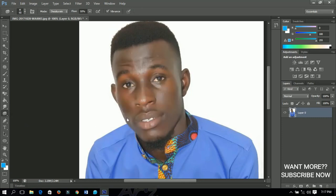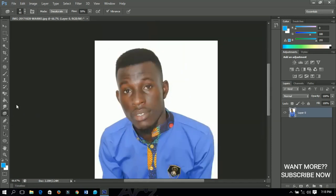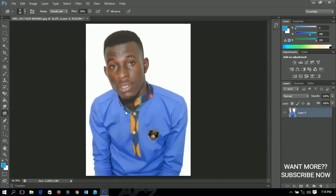The last tool for today is the sponge tool. It works similarly to the burn tool and will also add some sort of darkness to your image if you want. That is what we will be covering for today.